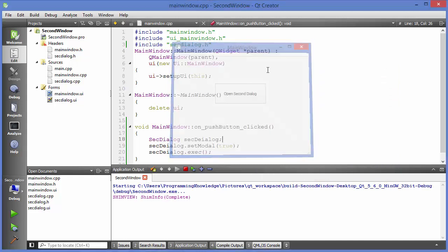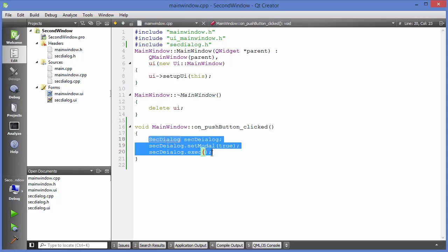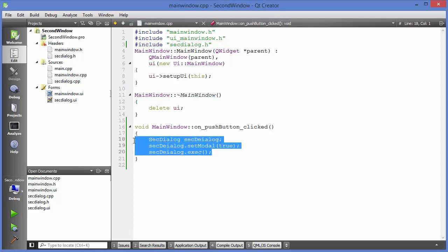If you want to access both windows at the same time, there is another approach called the modeless approach. Notice that the current object was created on the stack — without a pointer — so as soon as it goes out of scope it is destroyed immediately.